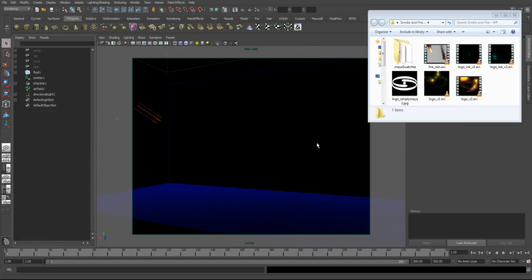We're going to start with 2D fluid containers and move on to 3D fluid containers, and we're going to create a range of different examples of how to use Maya fluids. We're going to cover this process fully.